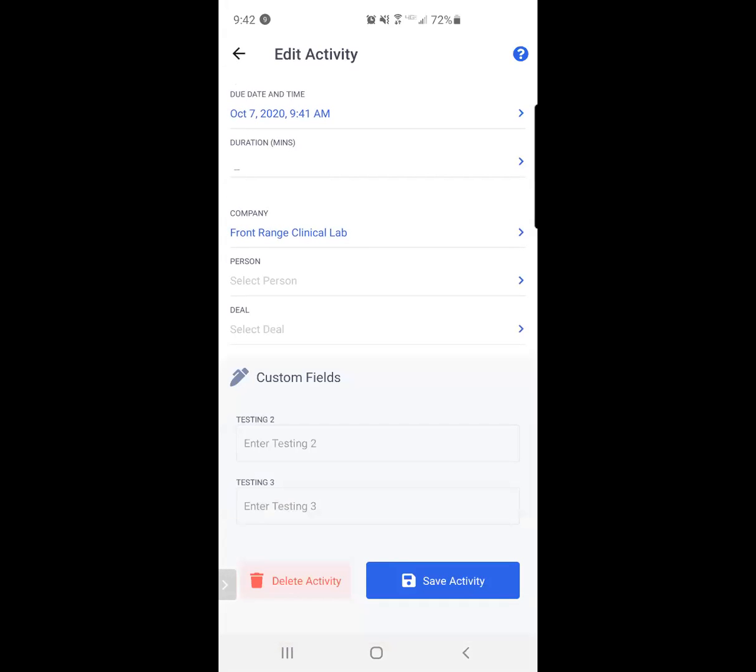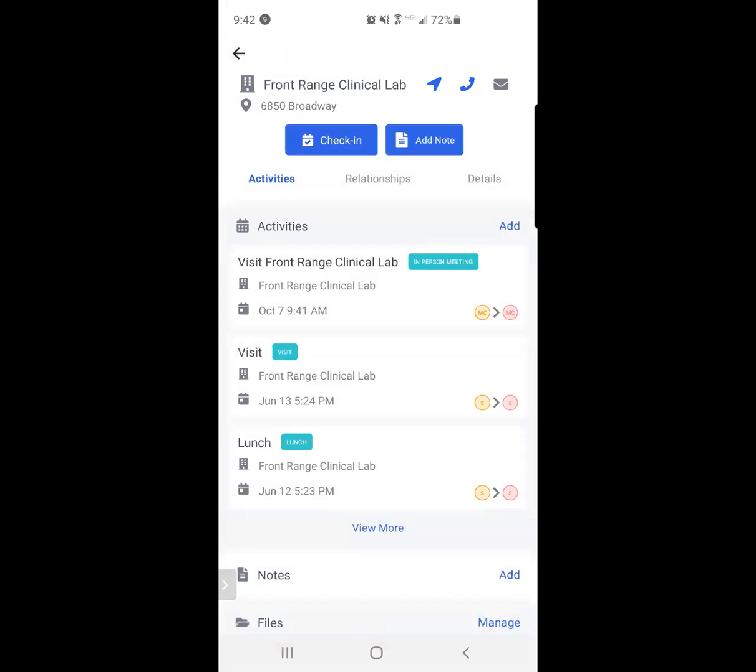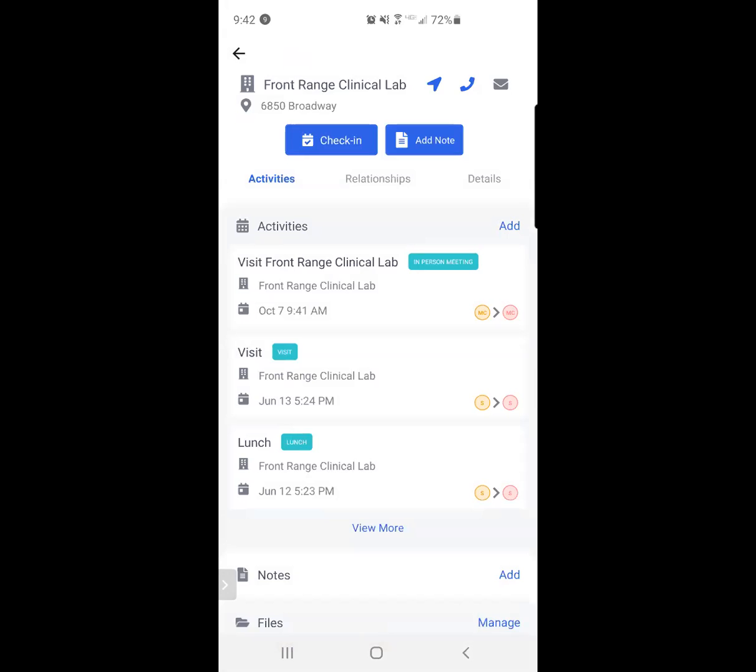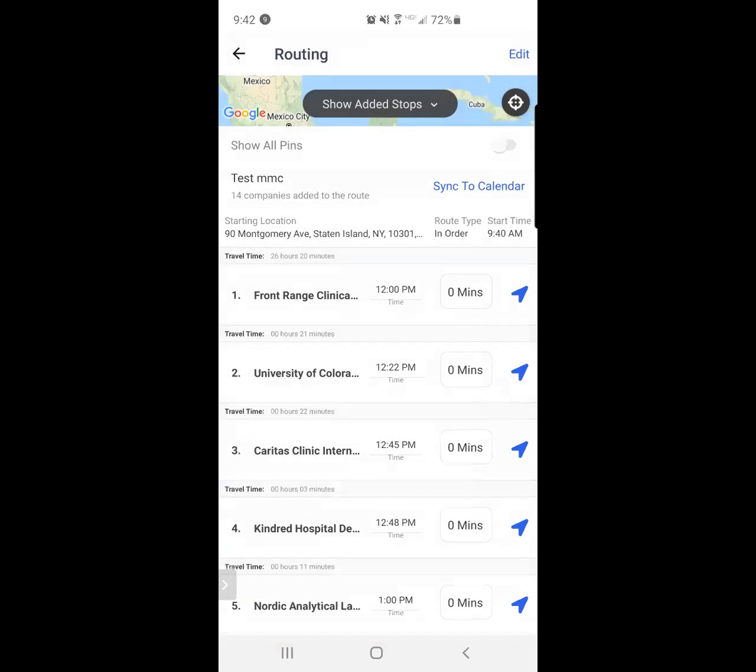I'm going to save the activity, which is on the bottom blue button. I've now successfully logged that activity and can move on to the next stop of my route. I click the back button, the black arrow on the top left hand corner.